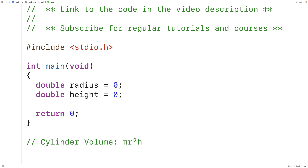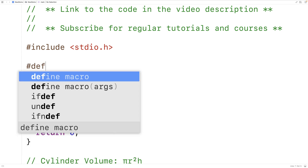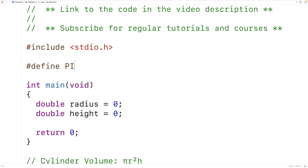To define and use the value of pi, we'll use a preprocessor constant up here. We'll have '#define PI 3.1415...' and so on. We can now get the value of pi by using this preprocessor constant in our program. Next, we'll prompt the user to enter in the radius and height.